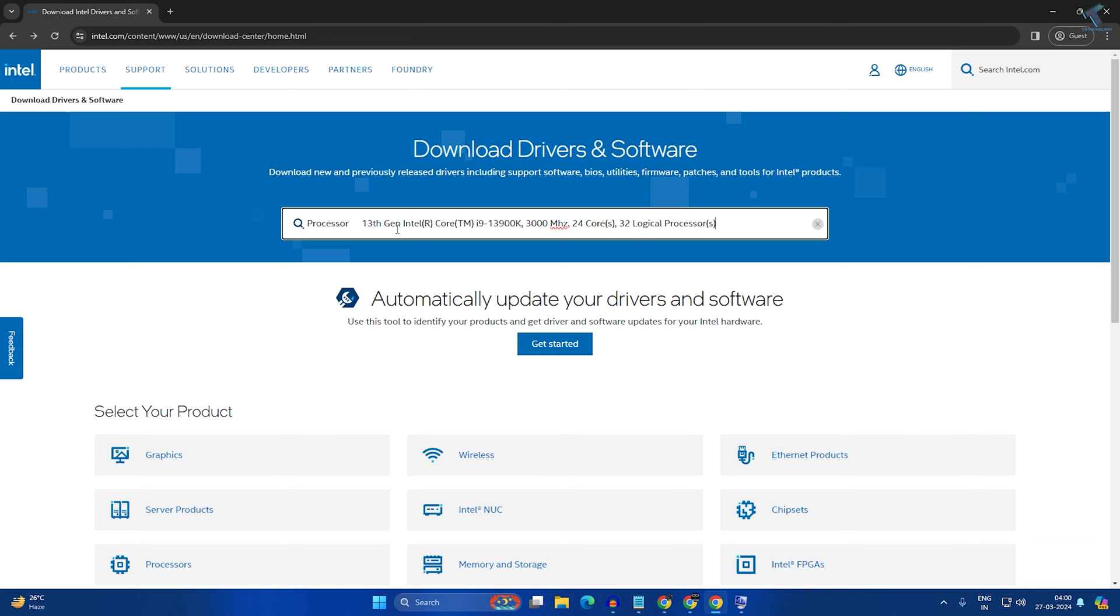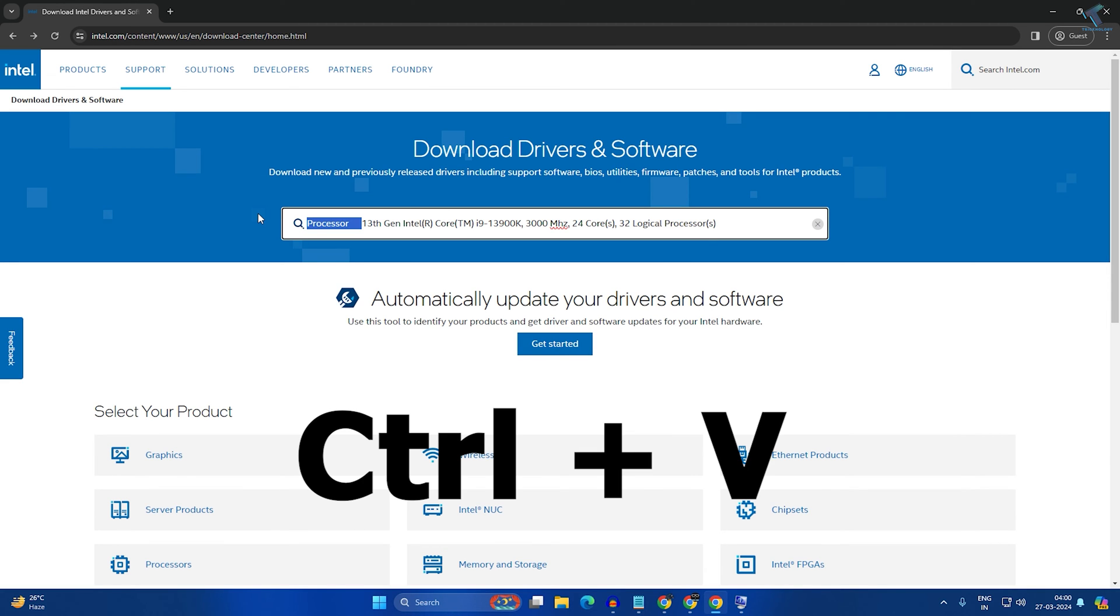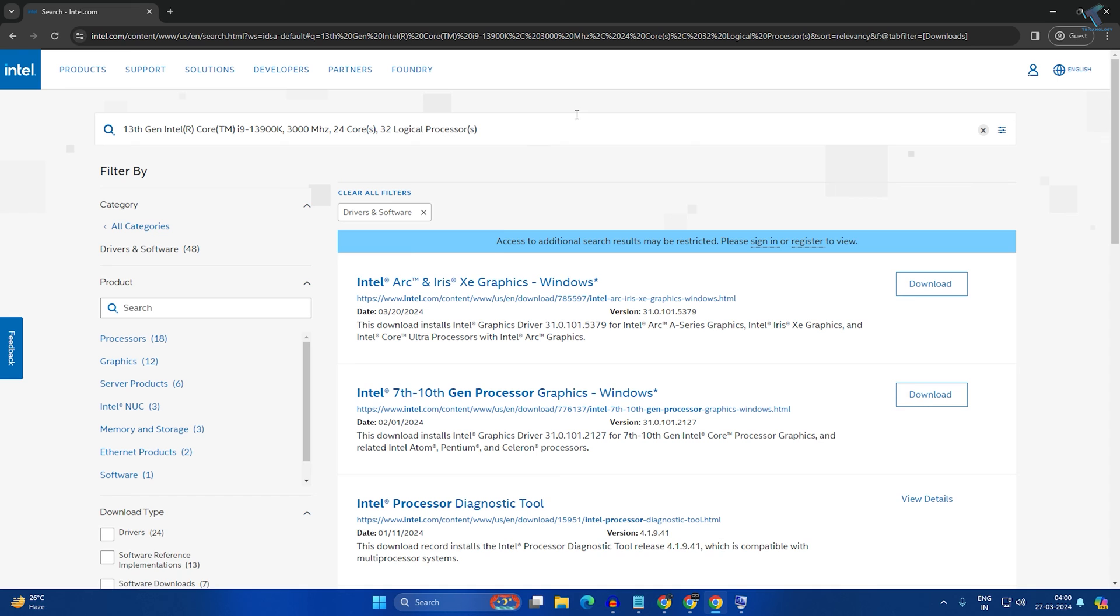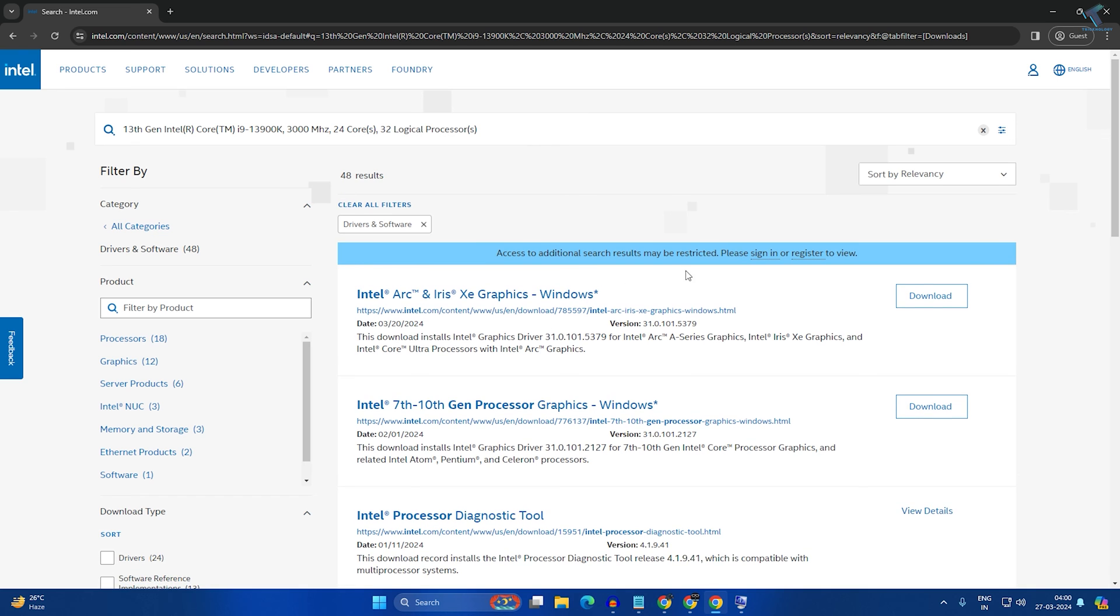Paste the processor information in the search box. Right-click and paste, or press Ctrl+V from your keyboard. Then press Enter, and you'll get all the download links.